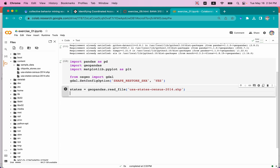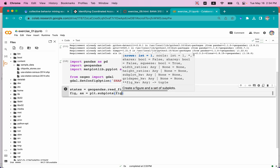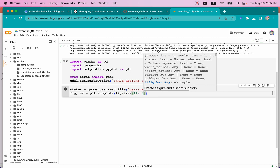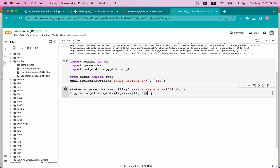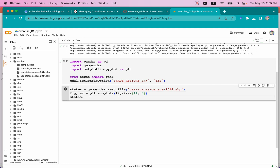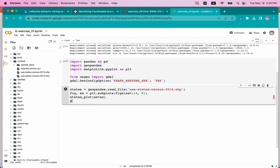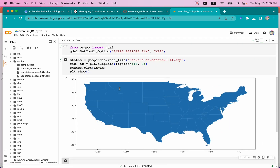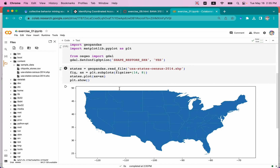Then we're going to set the figure and axis: fig, ax = plt.subplots, and we'll set the figure size equal to 40 by 8, giving us a width of 40 and height of 8. Next, we can plot — very simple: states.plot with ax equal to ax. Then plt.show. Let's see what happens. Very good — this is a basic United States of America continental map.